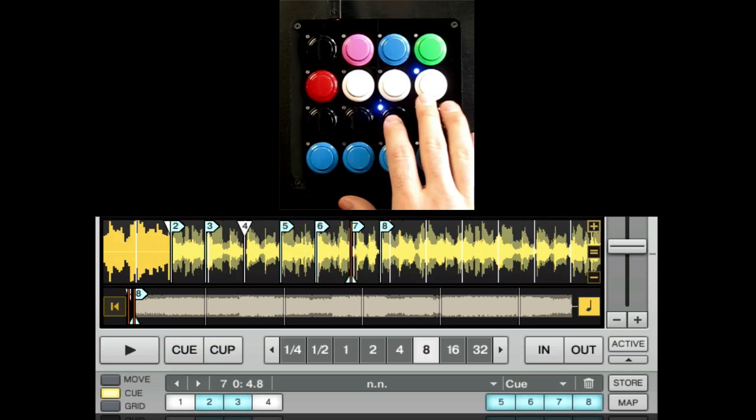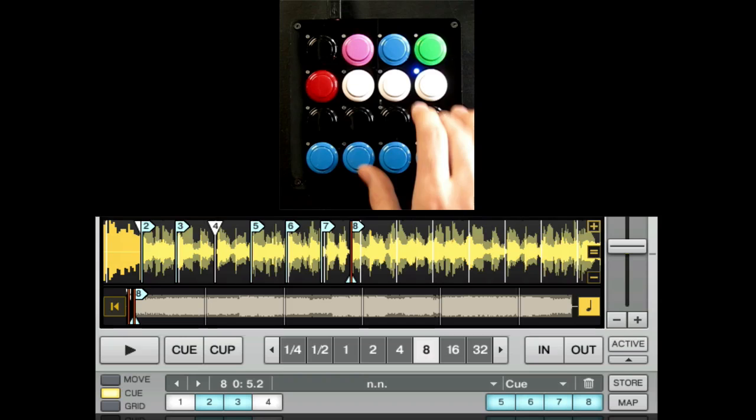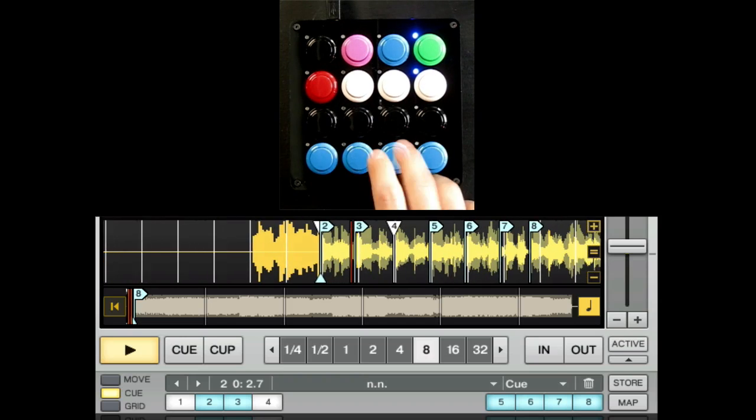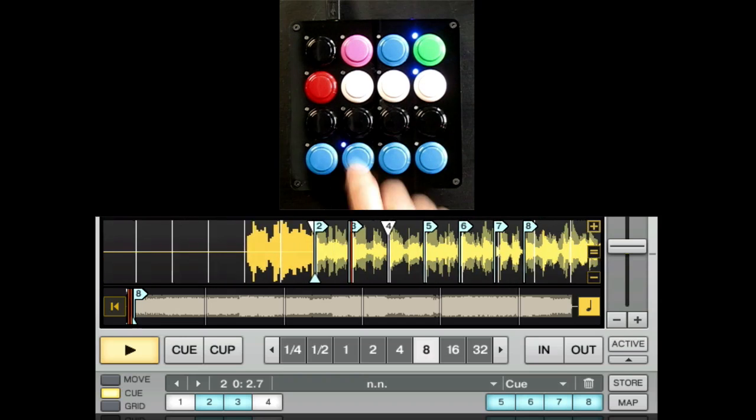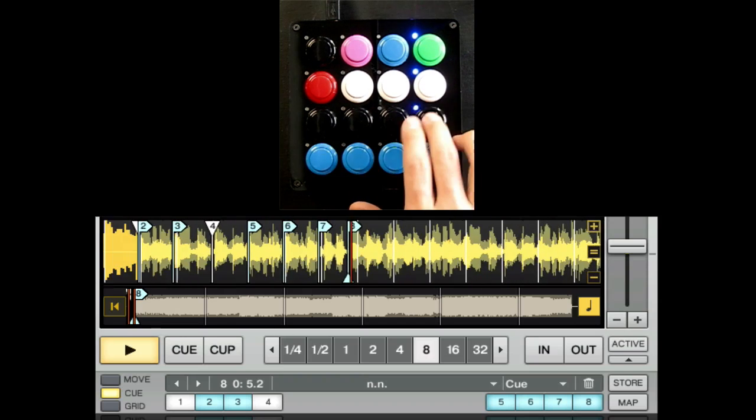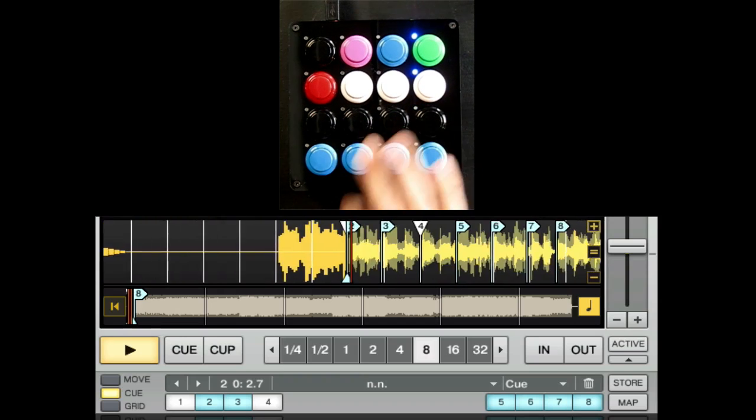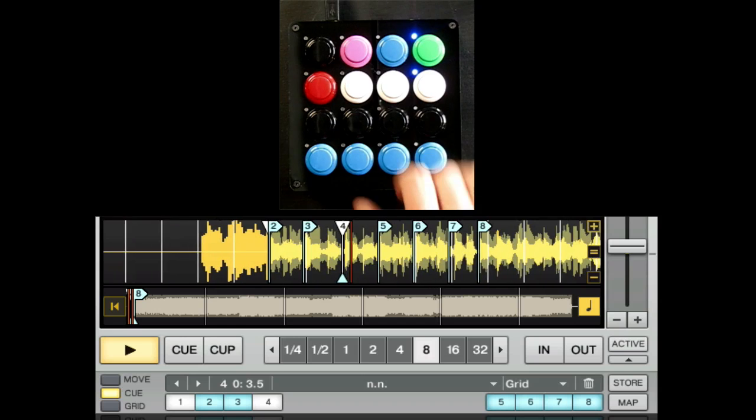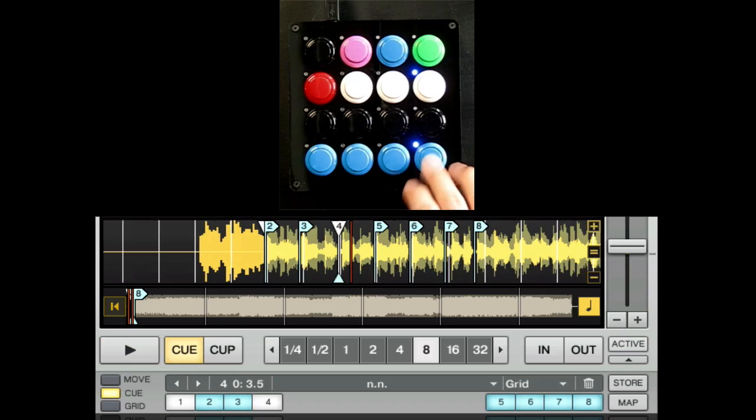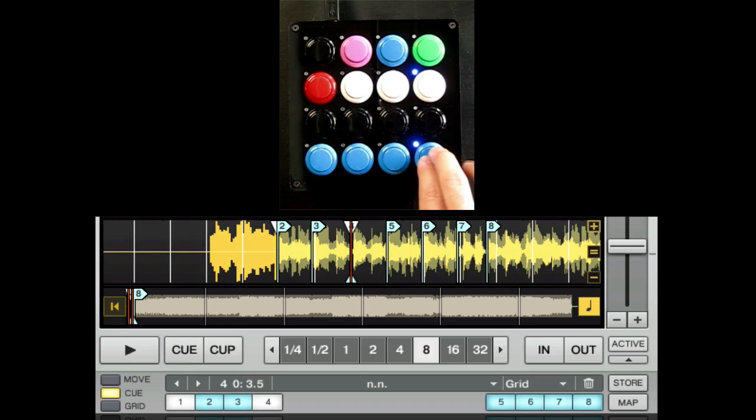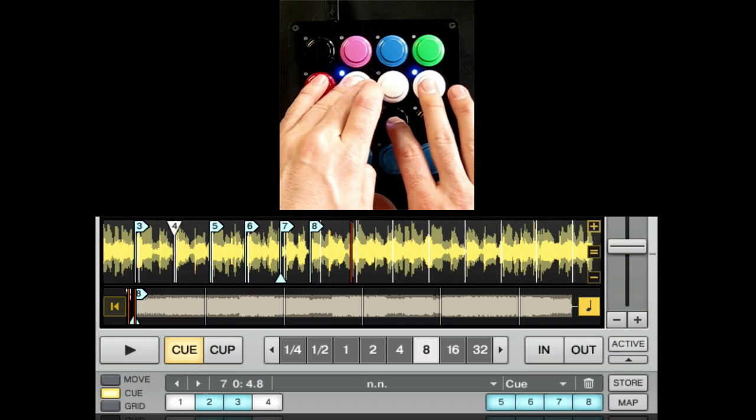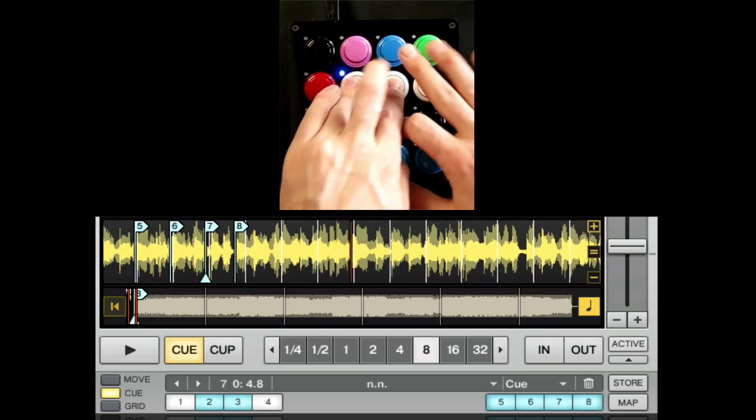Cue points can be re-triggered with play on, or sampled with play off. When sampling, add an echo to fill the gaps, and work in the beat masher or the filter to modulate sounds.